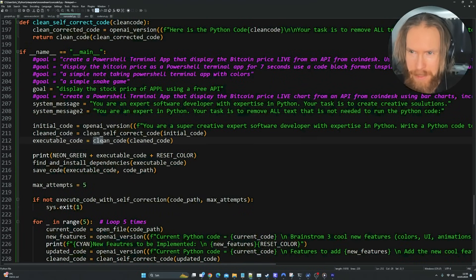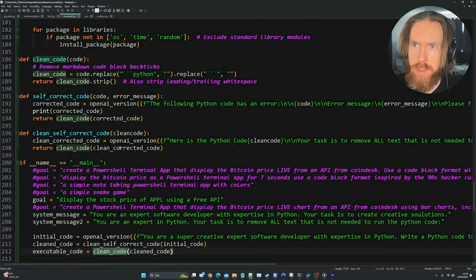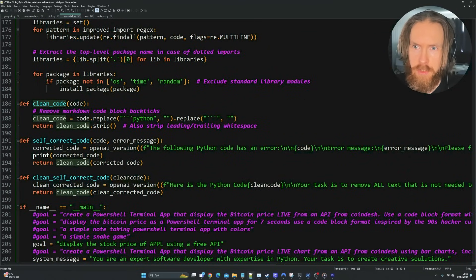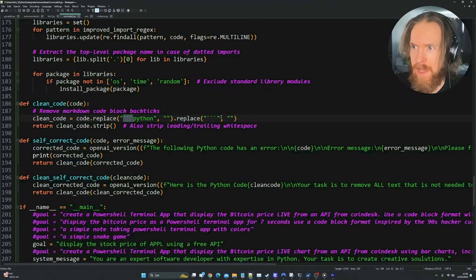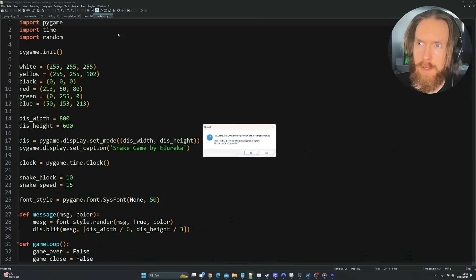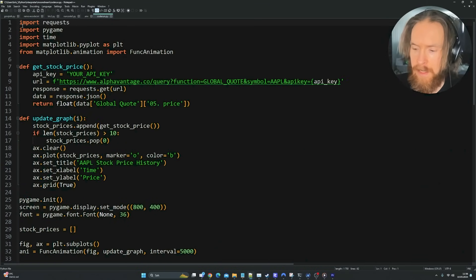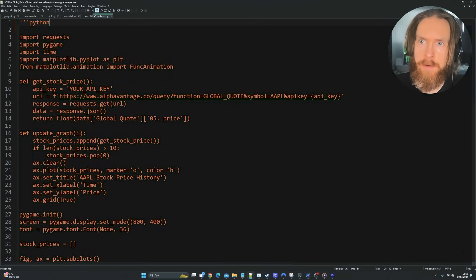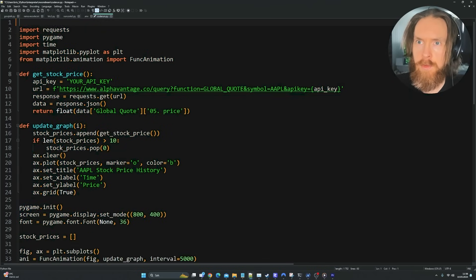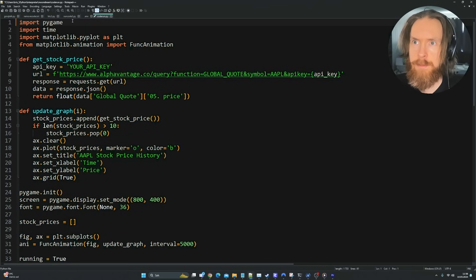The next part is to clean up the code a bit more using the clean code function. This removes the 'Python' marker with additional backtick strings that we sometimes get at the top of the response and replaces them with whitespace. That has been working pretty well.